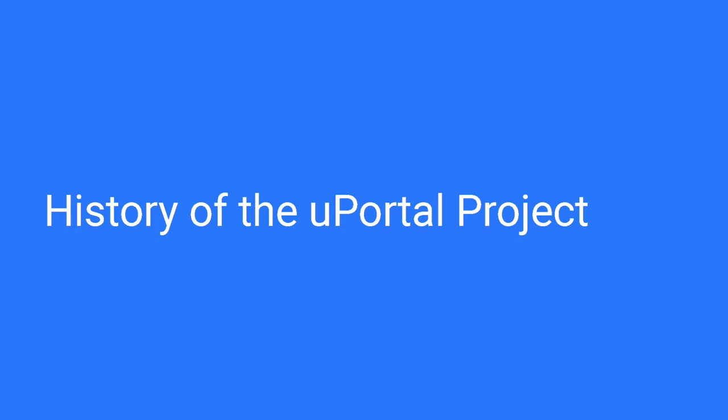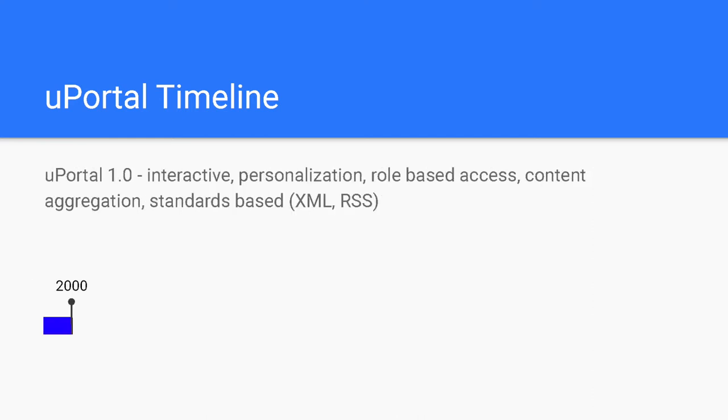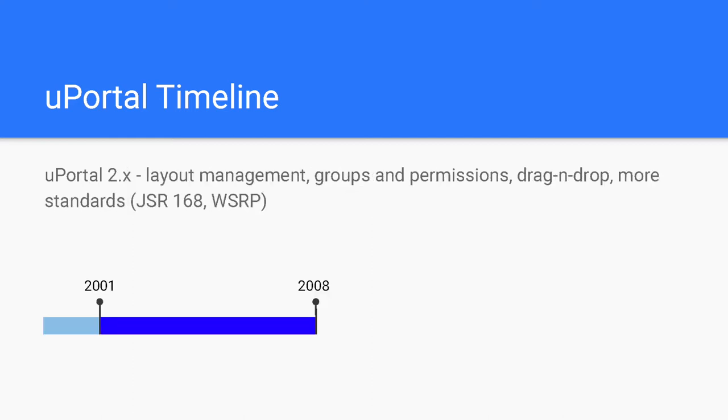uPortal has a two-decade history of working to meet the needs of the education community. In 1999, about a dozen universities and commercial partners formed the Java and Administration Special Interest Group to collaboratively develop open-sourced Java applications for higher education. uPortal was the first project they worked on.